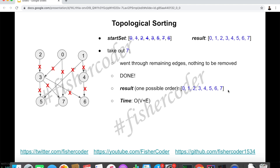In the end, we have a valid topological ordering — remember, this is just one of the valid topological orderings. The time complexity of this algorithm is O(V + E), where V is the number of vertices and E is the number of edges in the graph. That means this is a linear algorithm. On LeetCode, there are two problems which give us a chance to practice this topological ordering algorithm.